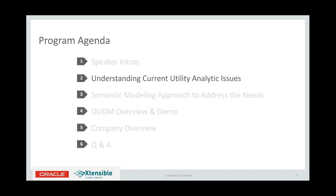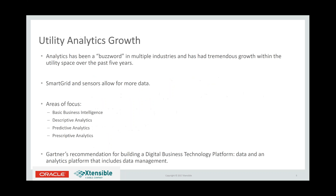I'm going to turn it over to Tom. Tom will go over the current utility analytic issues that many of you on the call may be facing right now. We've been hearing a lot about utility analytics over the last five or so years. If you Google it, there are millions and millions of hits now — it's kind of the next big thing in terms of what are we going to do with all this data we're now collecting.